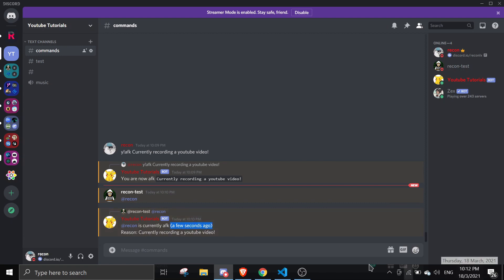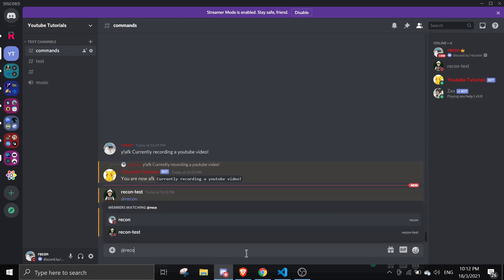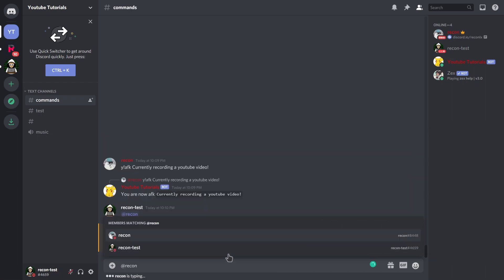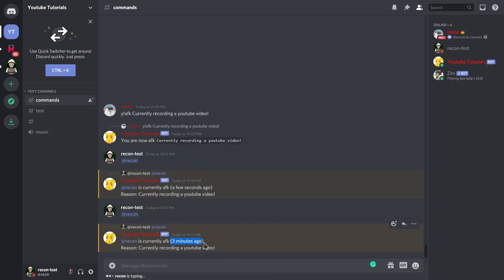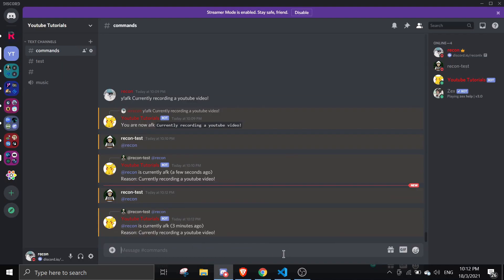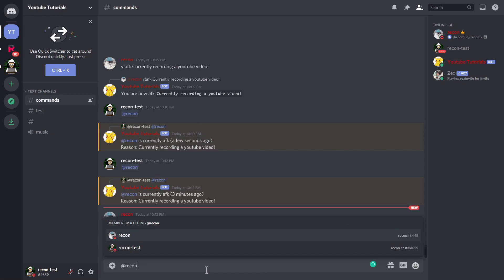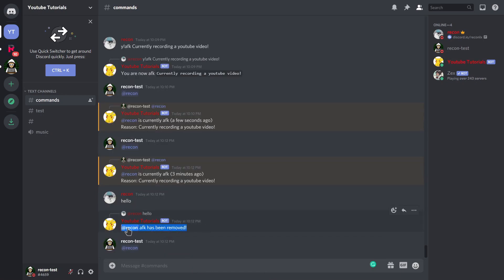A few minutes have passed. Now when I ping Recon it says 'Recon is currently AFK three minutes ago — currently recording a YouTube video'. Then if I type something like 'hello' in my main account, it says 'Recon AFK has been removed'. Going back to the alt and pinging again, nothing happens because the AFK status is gone.